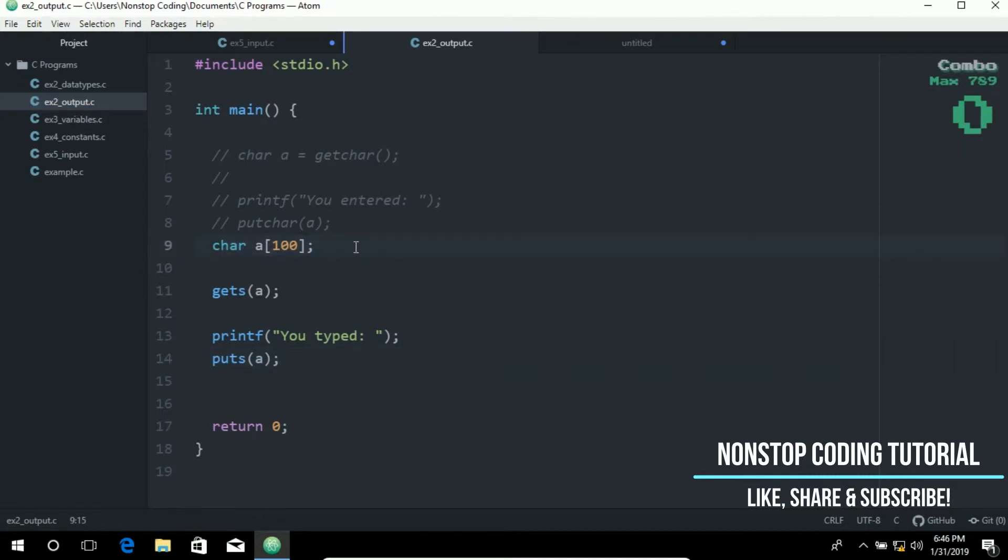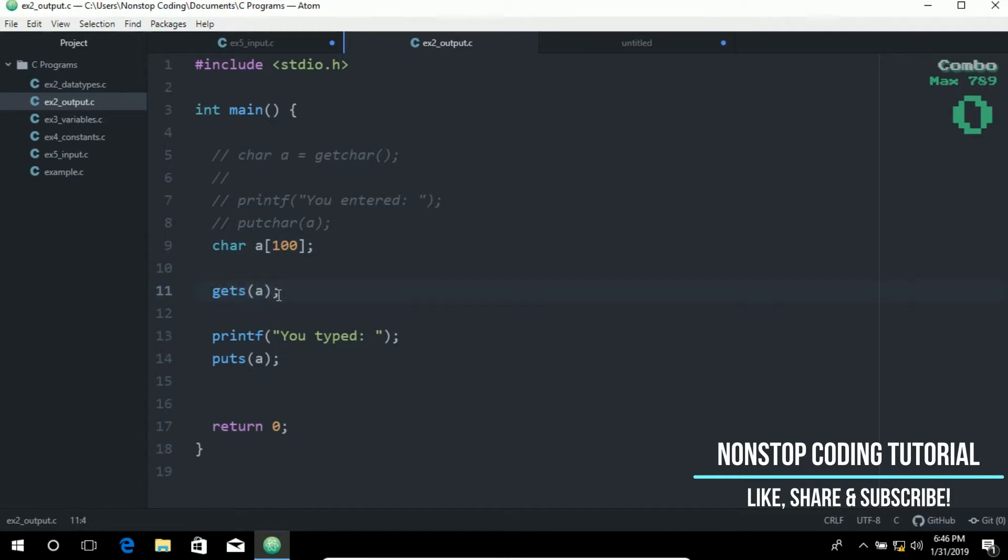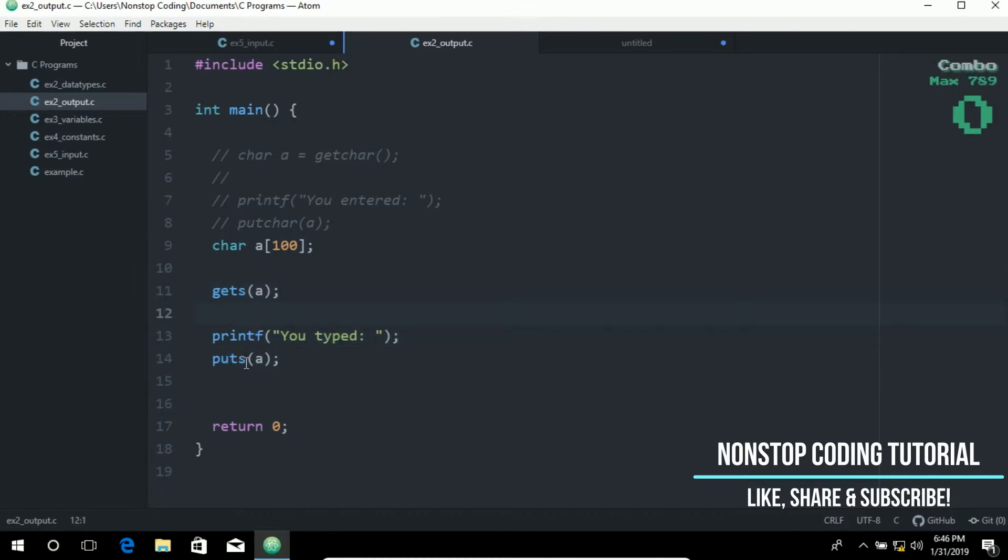On this line, we stored the input in an array of 100 characters. We use the gets function to get a string. We get a string of text and display it using printf. Then we use the puts function to display output as a string.